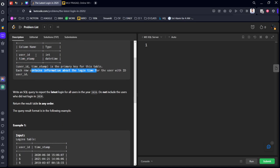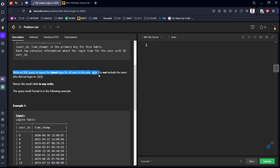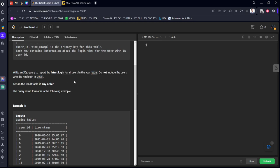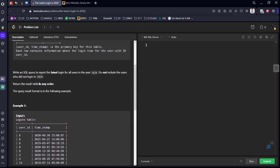Write an SQL query to report the latest login for all the users in 2020. Do not include the users who did not log in in 2020.